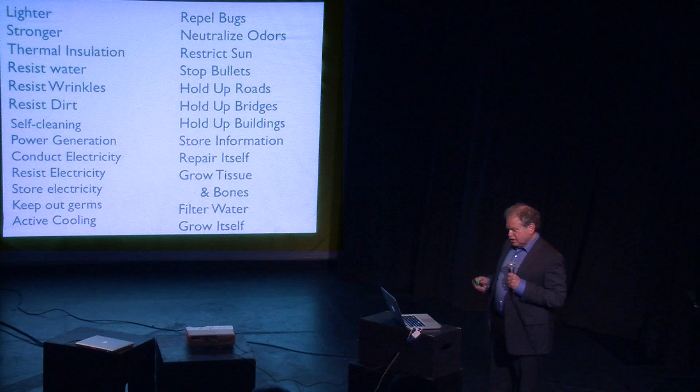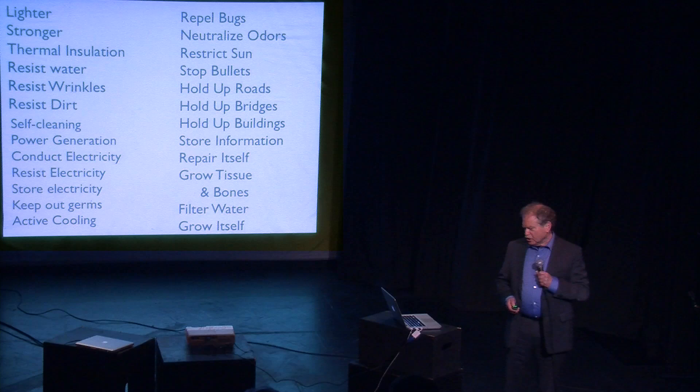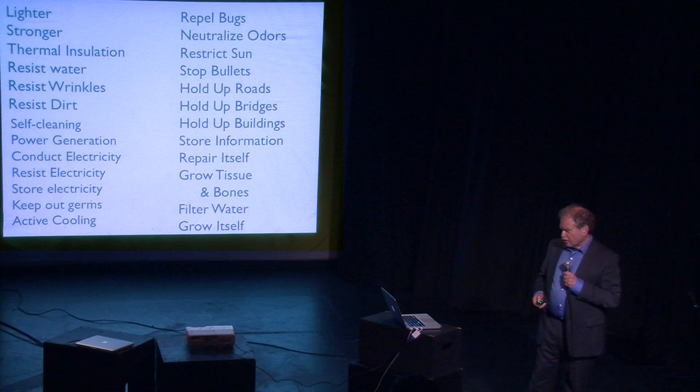So fabrics have many, many applications, and this is just beginning. And the revolutionary new fabrics that are emerging from incorporating many of these new nanotechnologies and biotechnologies into fabrics are absolutely astonishing.